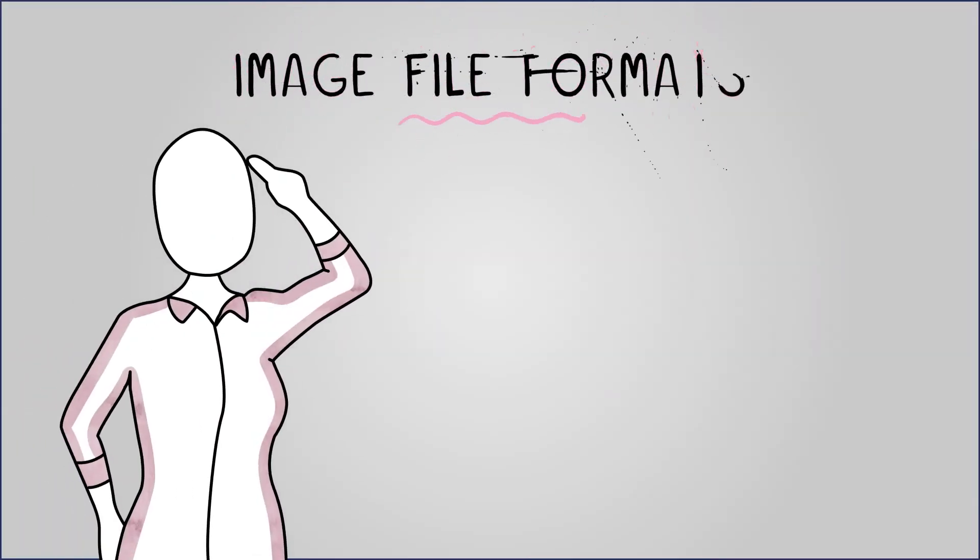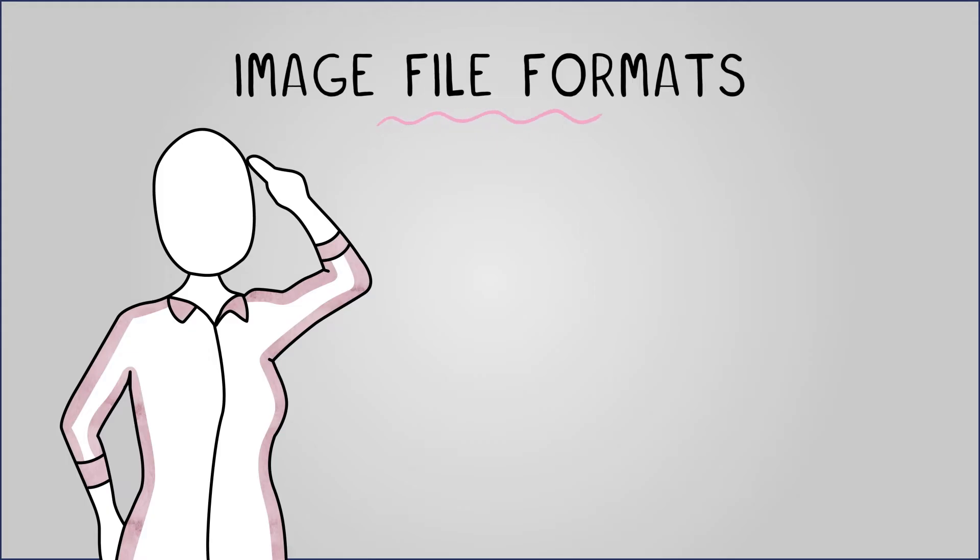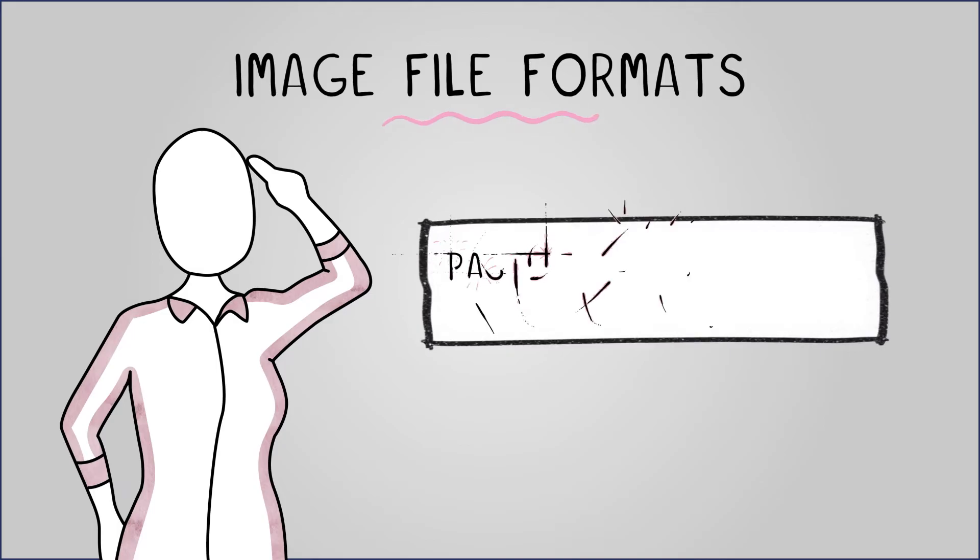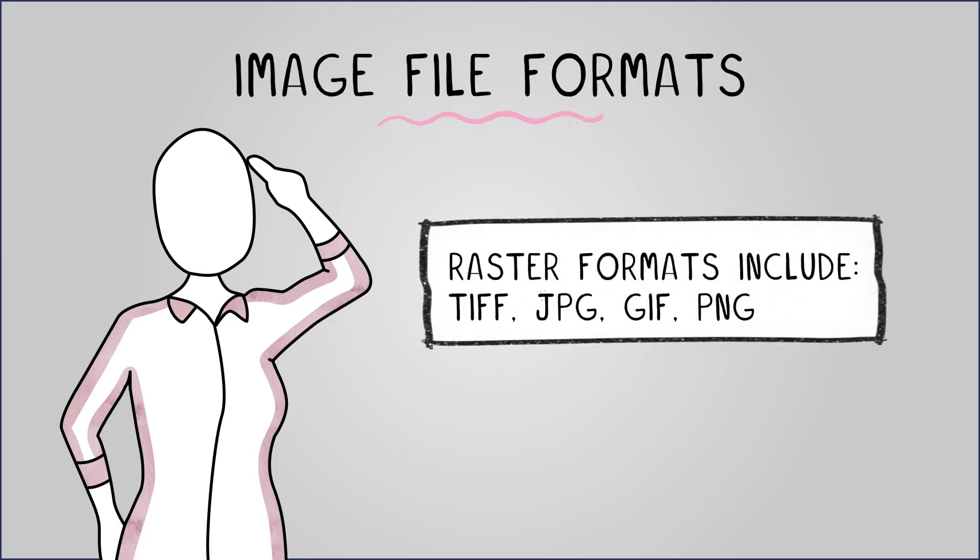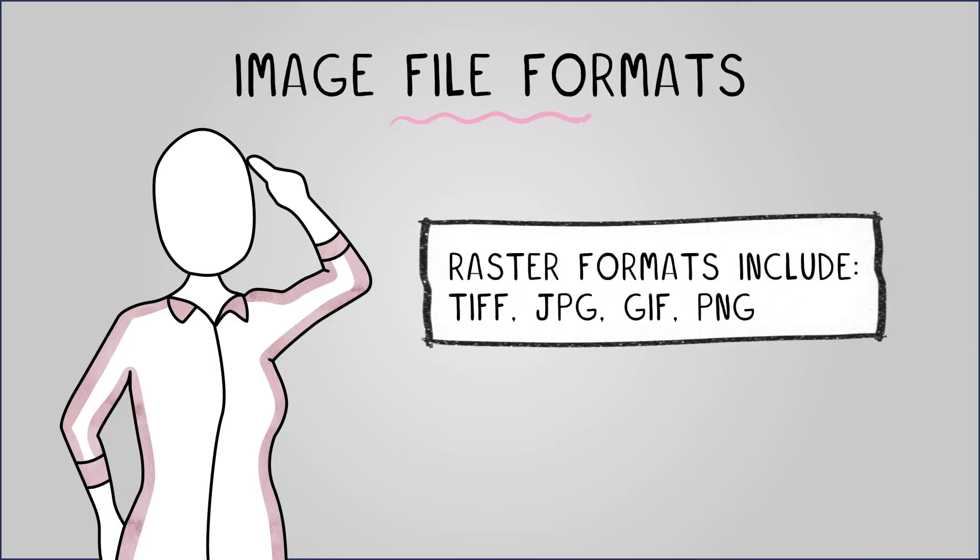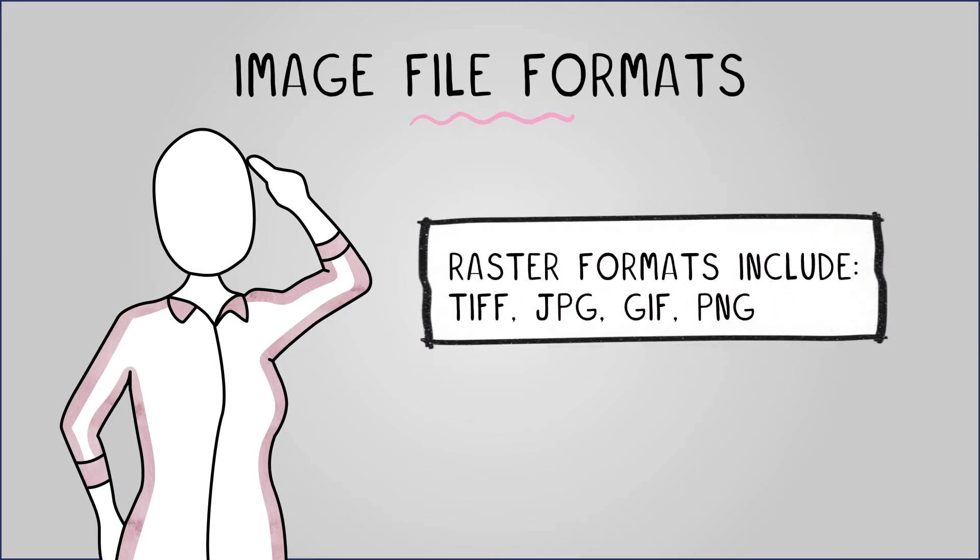Bitmap and vector images use various file formats. Each format has its uses, benefits and drawbacks. Bitmap formats include TIFF, JPEG, GIF and PNG.